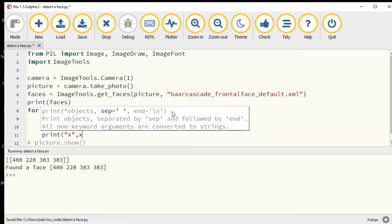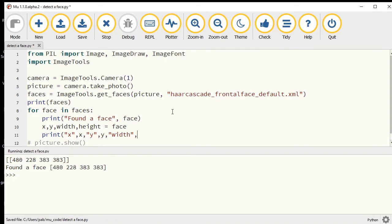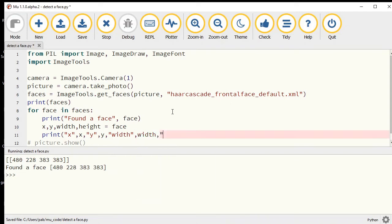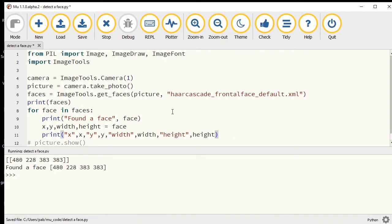These are the four values that are inside a face, and so we can print that out as the x value, the y value.